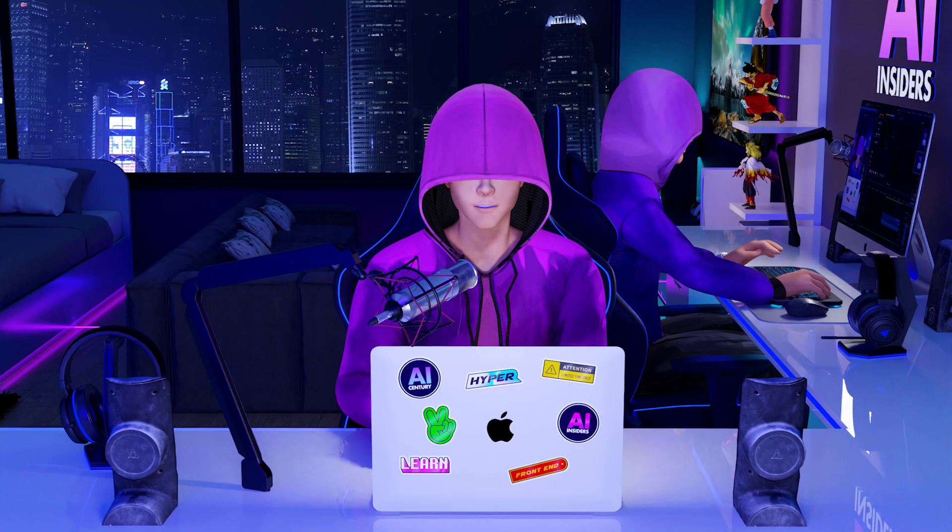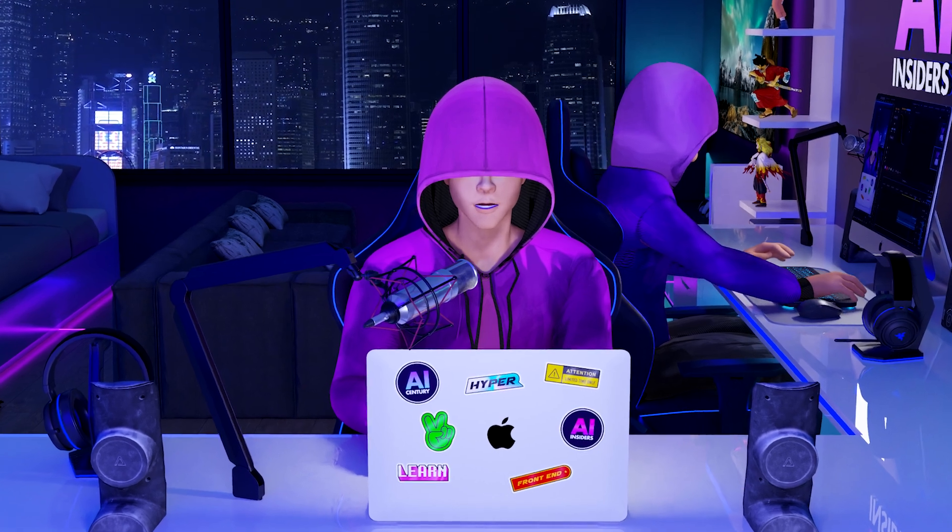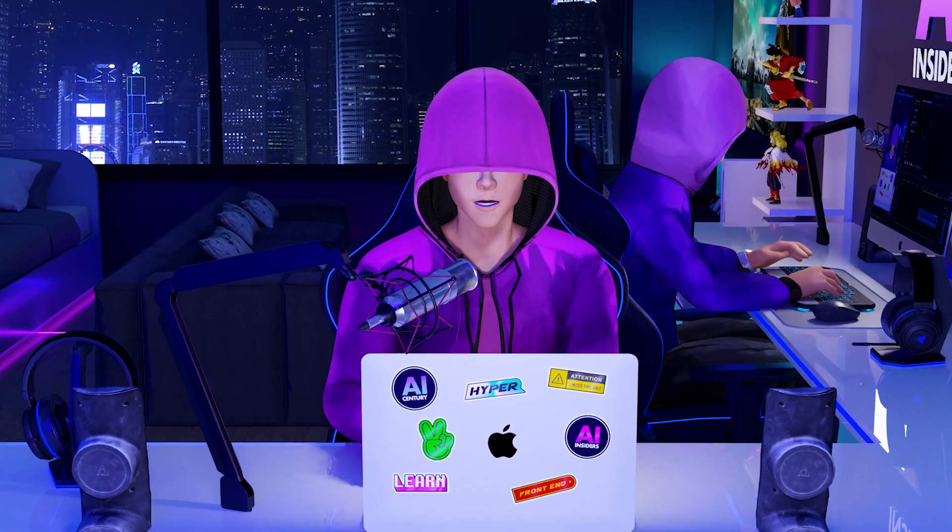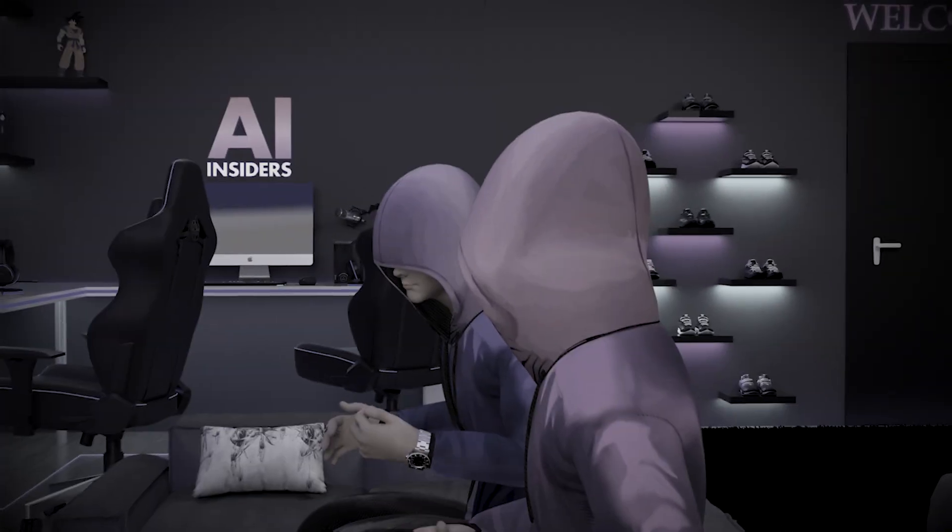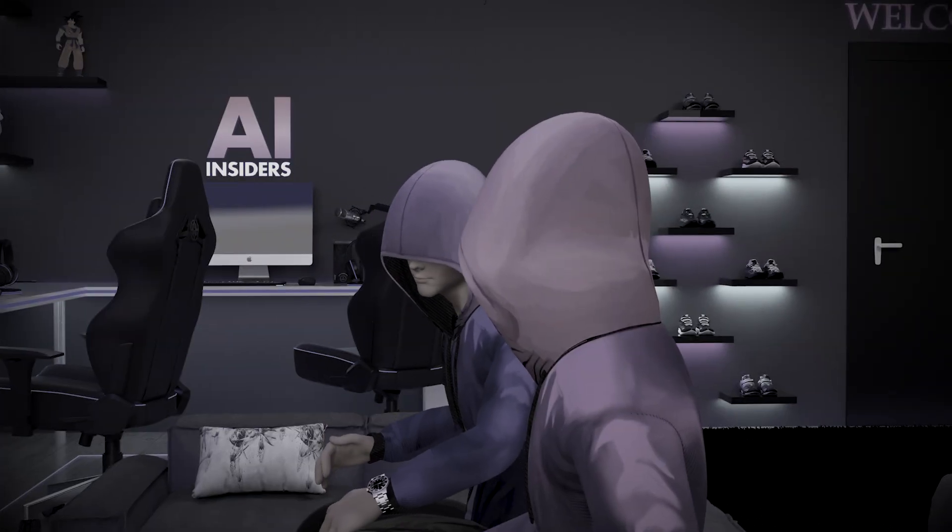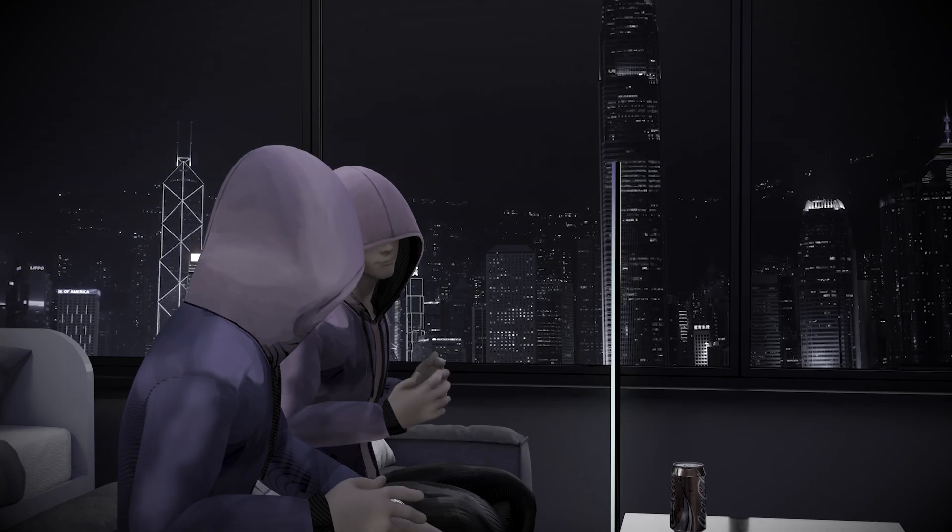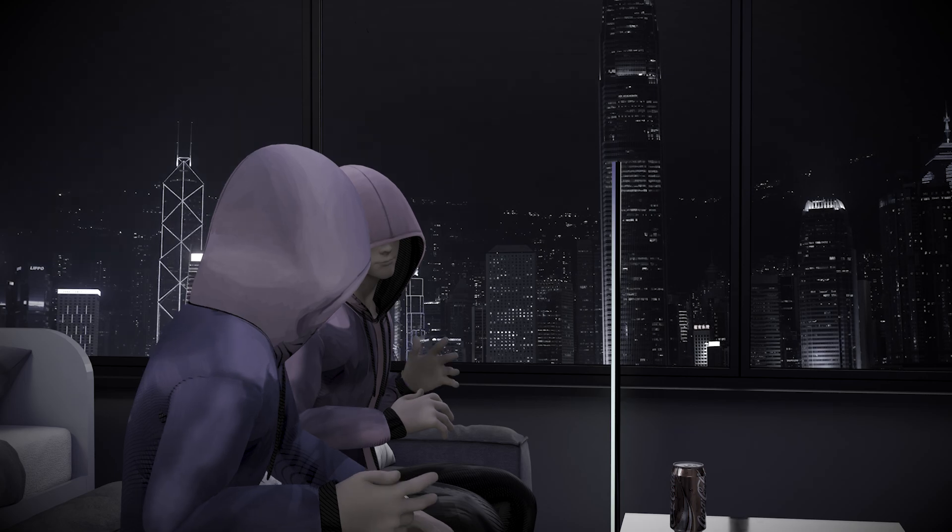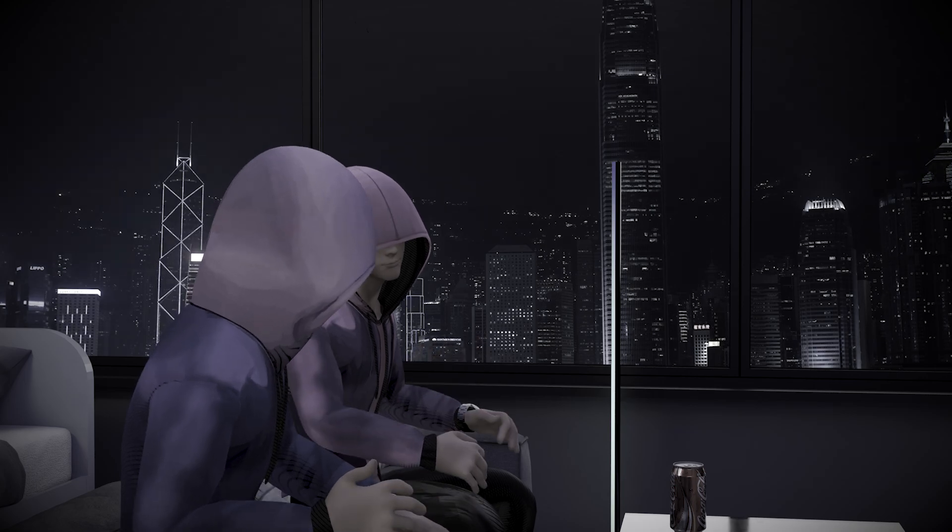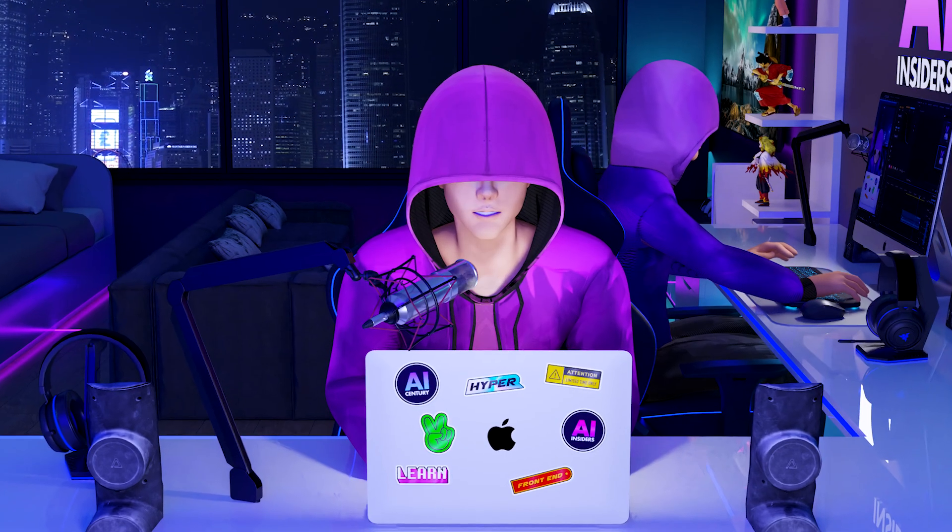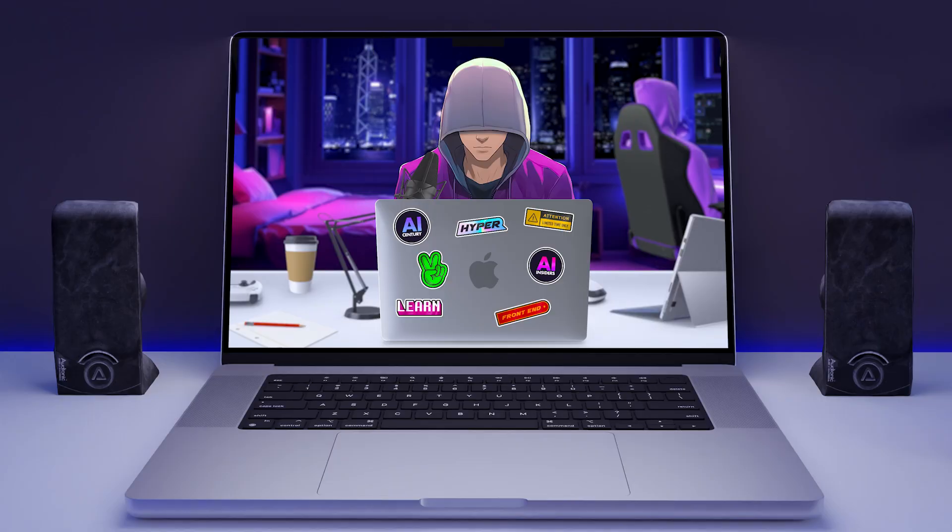In this video, I'm not just going to show you how it's done. I'm going to reveal the only way to do it right. Believe me, we've asked ourselves countless times if this is something we should even share with the world. But hey, here I am, about to lay it all out for you.